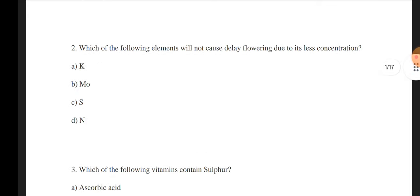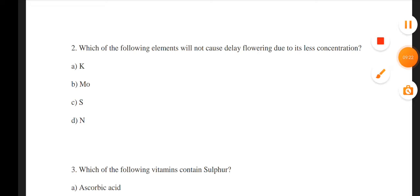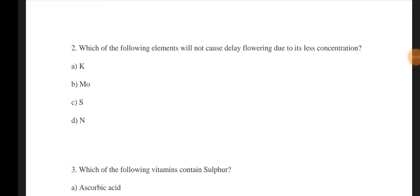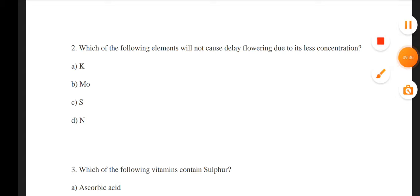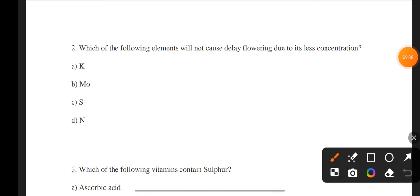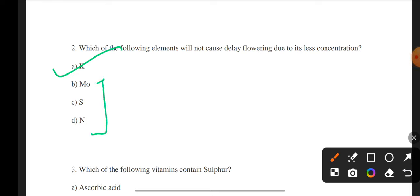Next question: Which of the following elements will NOT cause delayed flowering due to its deficiency? The correct answer is A — potassium. The options include potassium, molybdenum, sulfur, and nitrogen. Potassium deficiency does not cause delayed flowering.